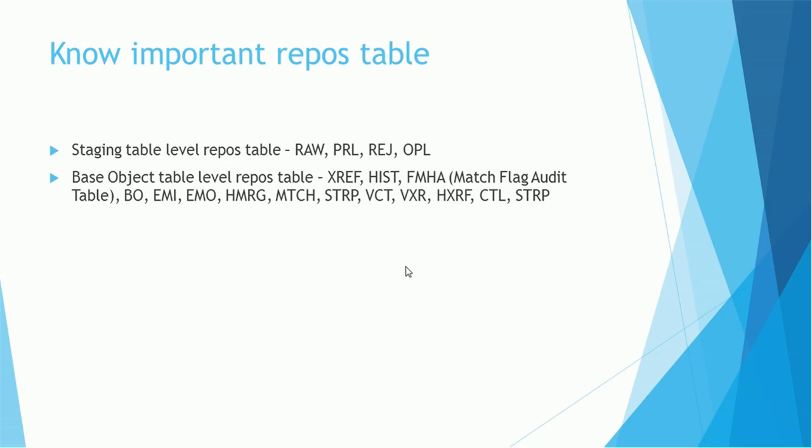The tables available are RAW, PRL (Pending Records List), REJECT, and OPL that is Online Previous Learning table if you are using CVS. The base object table level metadata tables are XREF, HIST if history is enabled, FMHA that is match flag audit table generated at runtime, BO table, EMI table, EMO table for external match input and external match output, history, merge, MTCH that is for match table, STRP that is newly introduced table for generating tokens, VCT, VXR for validation, history XREF is a control table.